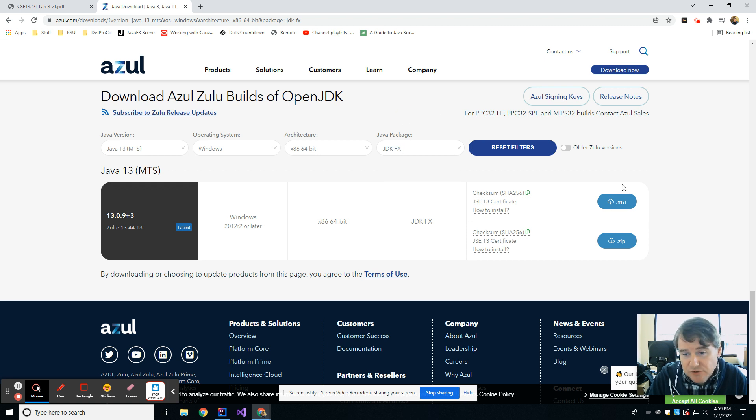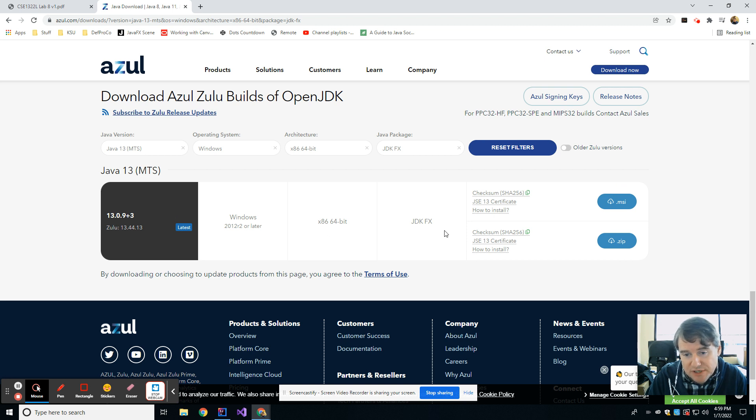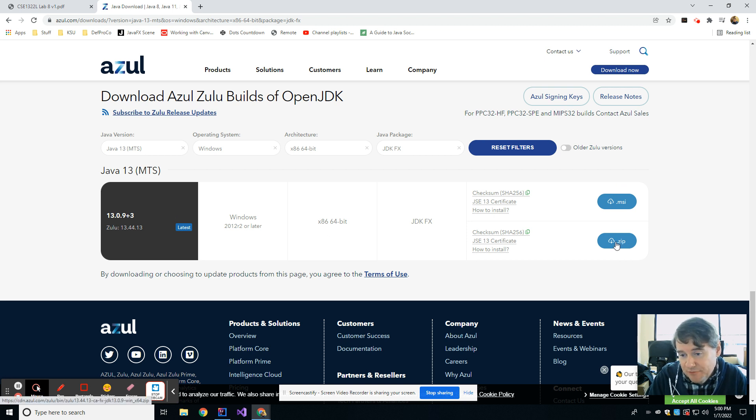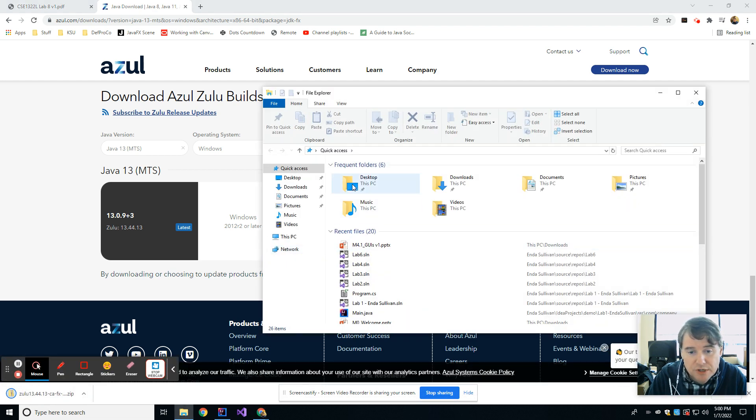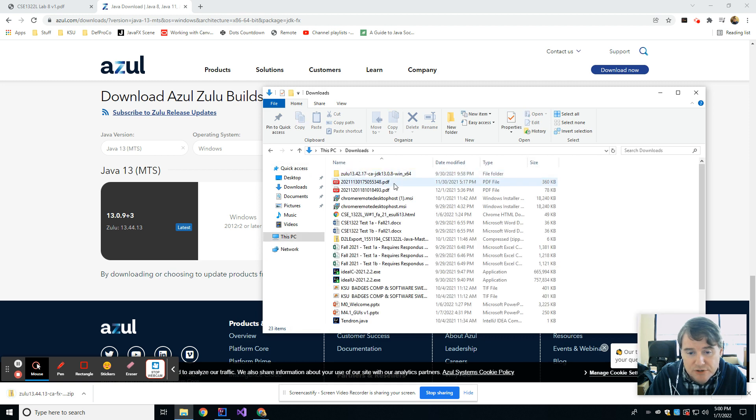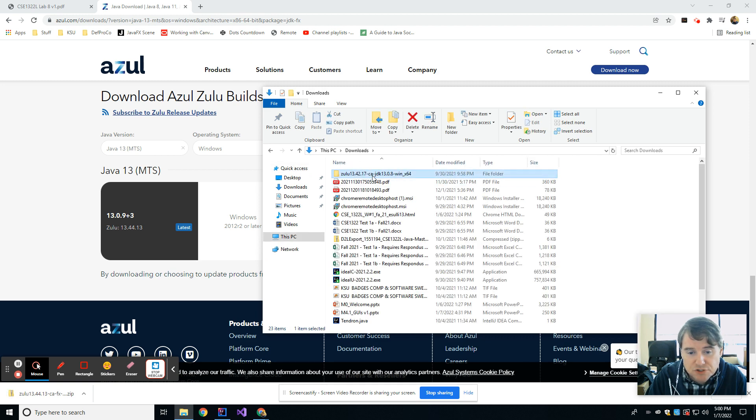Once you select those things appropriately, you're going to be left with one choice, most likely, which is this one. And you're going to want to download that zip file. So that's going to give you a zip file, which is going to be stored in your downloads directory on your computer.